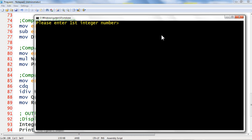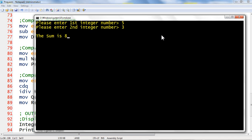Input the integer number 5, then the second integer number 3, and it displays the sum. It did not yet display the difference, product, integer quotient, and remainder. Let us continue adding some more code under the main procedure to display the results.